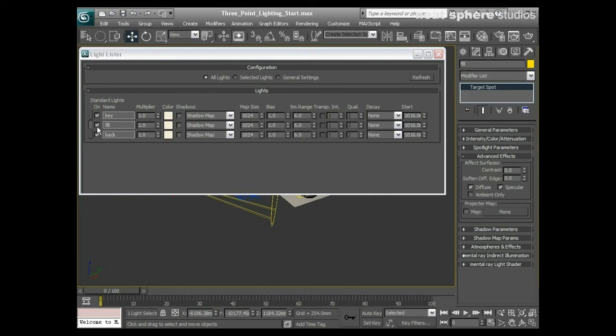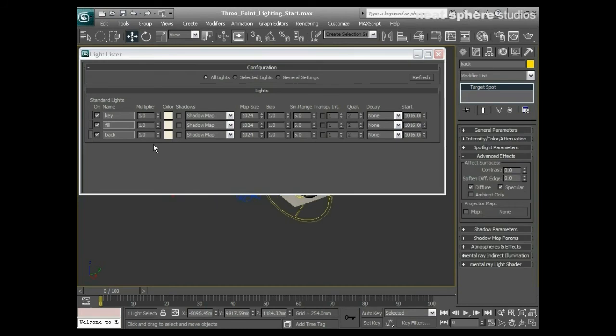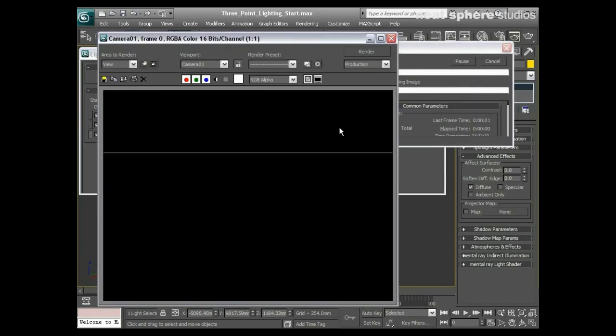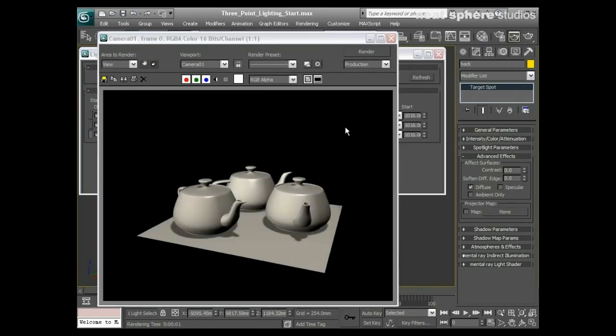What I want to do now is open up my advanced effects and then go to my fill light. When I click on fill, everything in my modify panel just switches lights. With the fill light, I'm going to turn off specular, and with the backlight I'm going to turn off specular. Then I'll re-render and now we're only getting highlights from one direction.